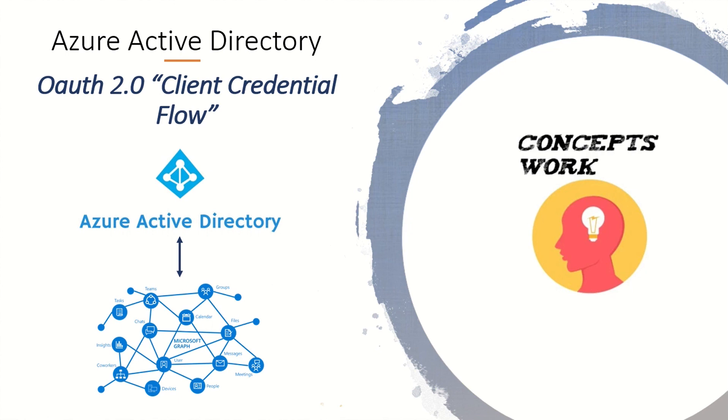And we will be using this particular flow to access Microsoft Graph API, which is protected by Azure Active Directory.